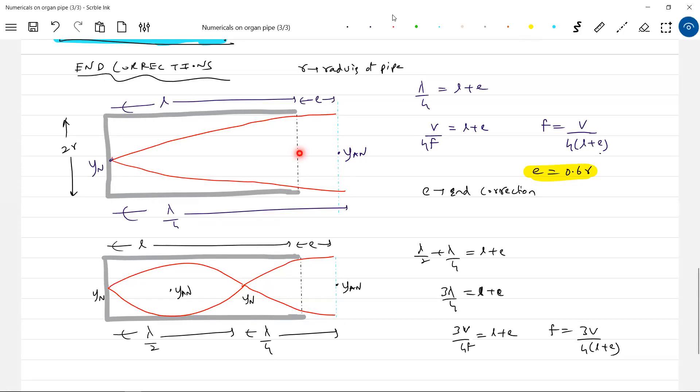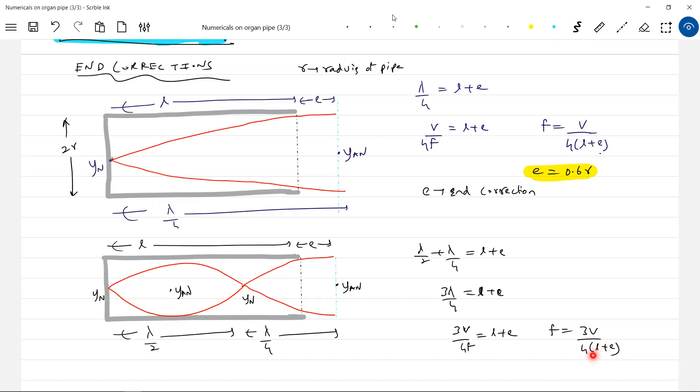Able to understand? The antinode should not be at the open end, should be on the right side of the open end. So this is now the correct formula, the end correction. So it should be 4L plus 4E. L plus E—it is not like 4L plus E. Are you getting? It's not like 4L plus E. 4 into L plus E was the effective length.